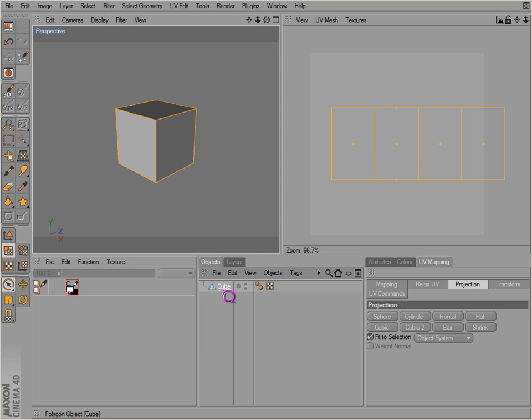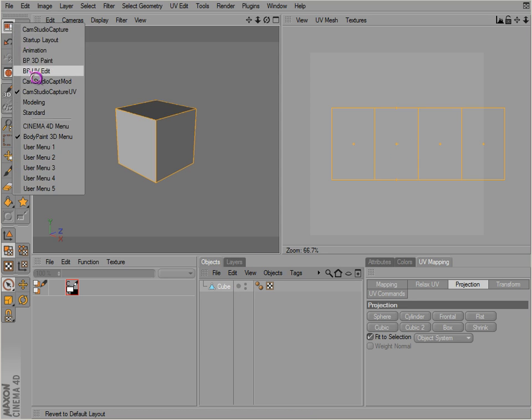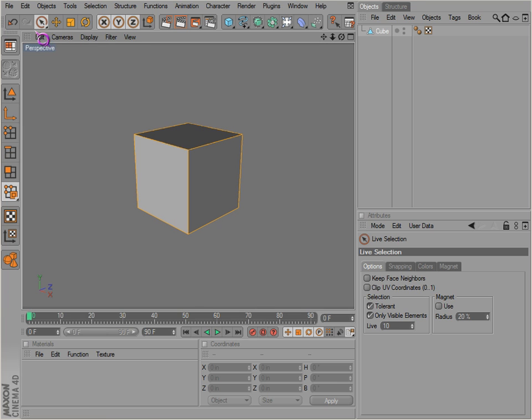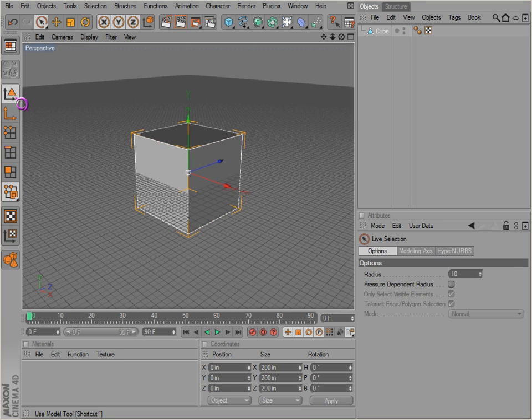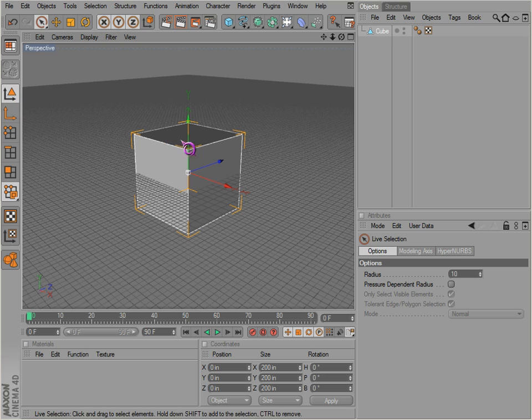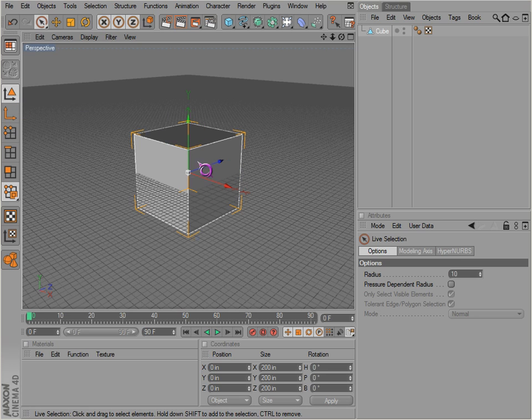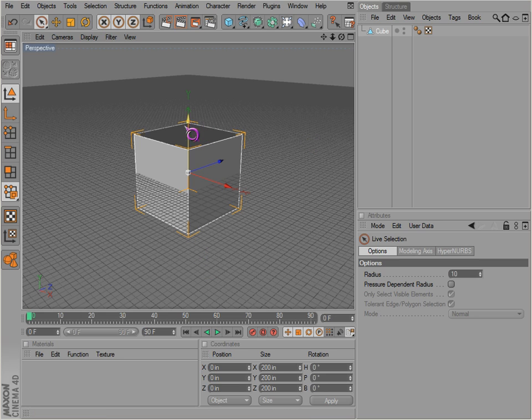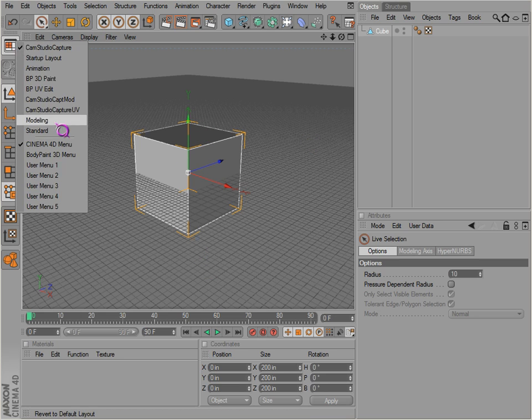It does that according to the axis we have on our cube. So if we go back in the standard mode here, look at our axis, the Y-axis. It looks at it as if it was a sphere. This is the top, this is the bottom, and it does that according to the Y-axis here. I'll show you what happens when we change that axis later.